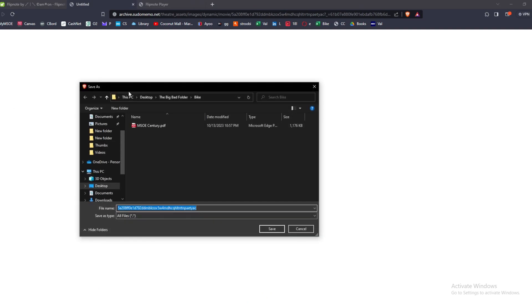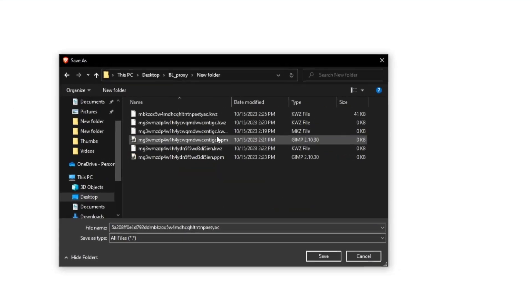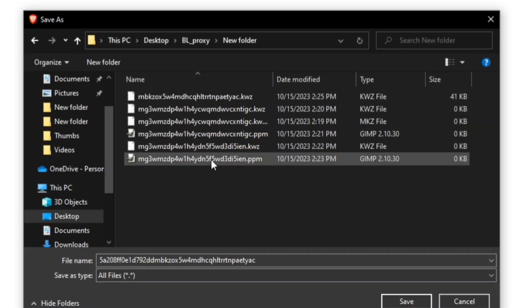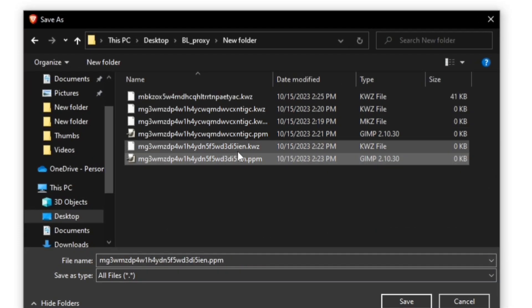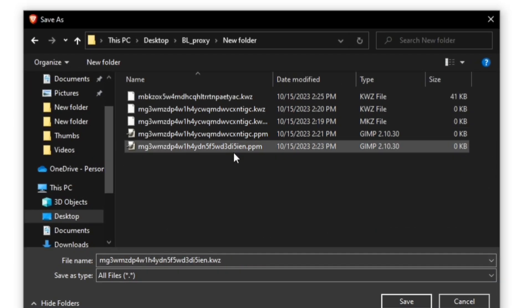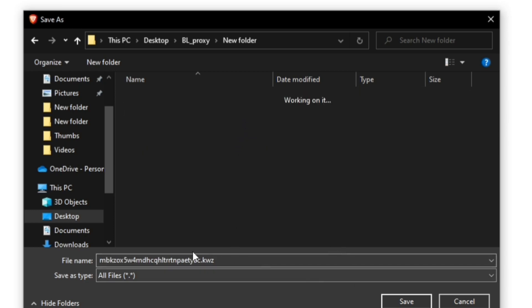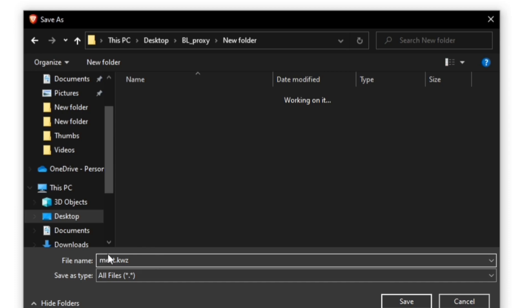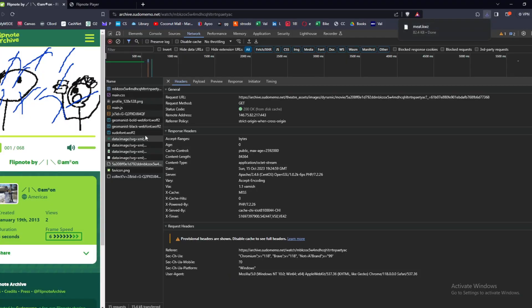You're going to want to save this somewhere. These are all my attempts from before so we can delete all of these. We're going to save this as, I guess the name doesn't really matter, I'll call it meat. We're going to save it as a KWZ file format, which is the file format that the new Flipnote 3DS uses. All of these were converted into the 3DS format even though they don't have the layers or the colors or anything. So that dot KWZ, save it there.